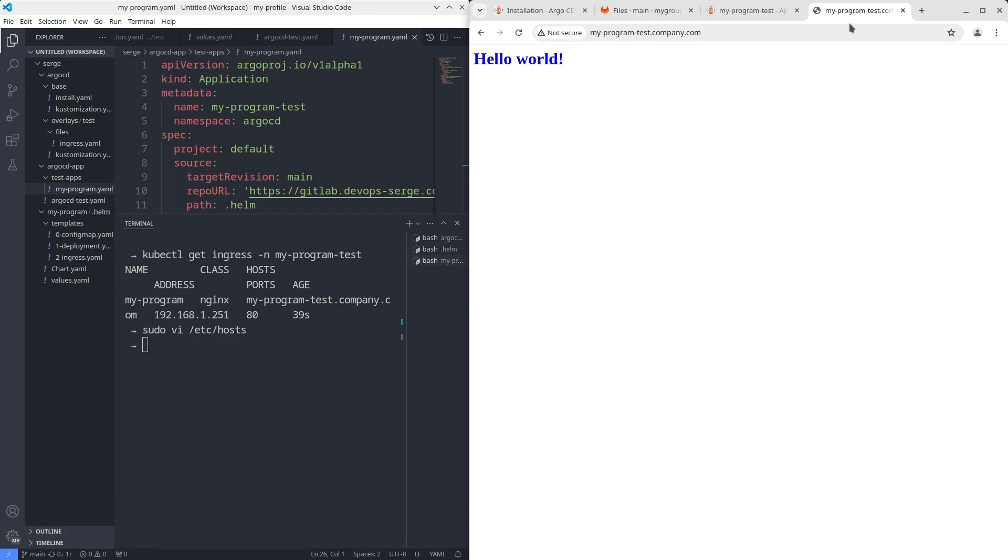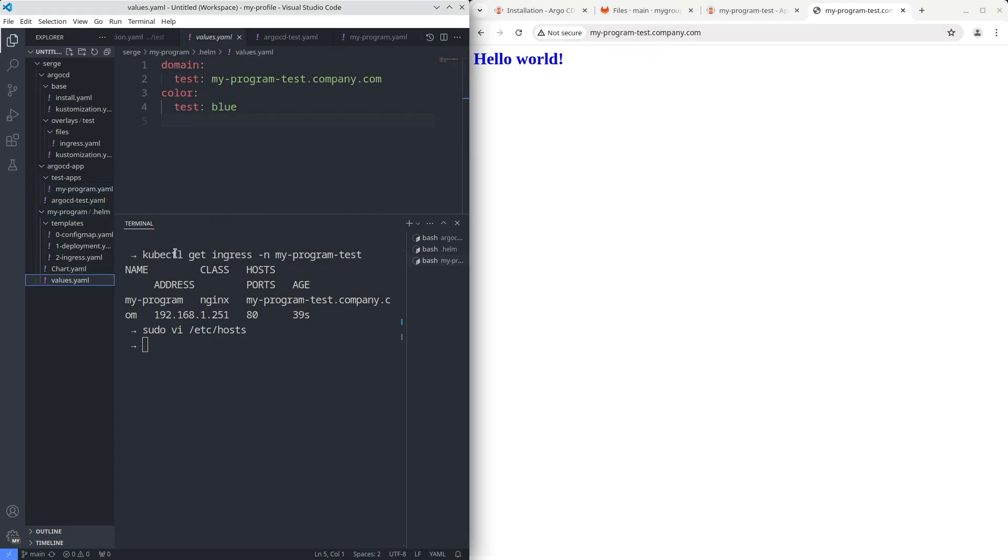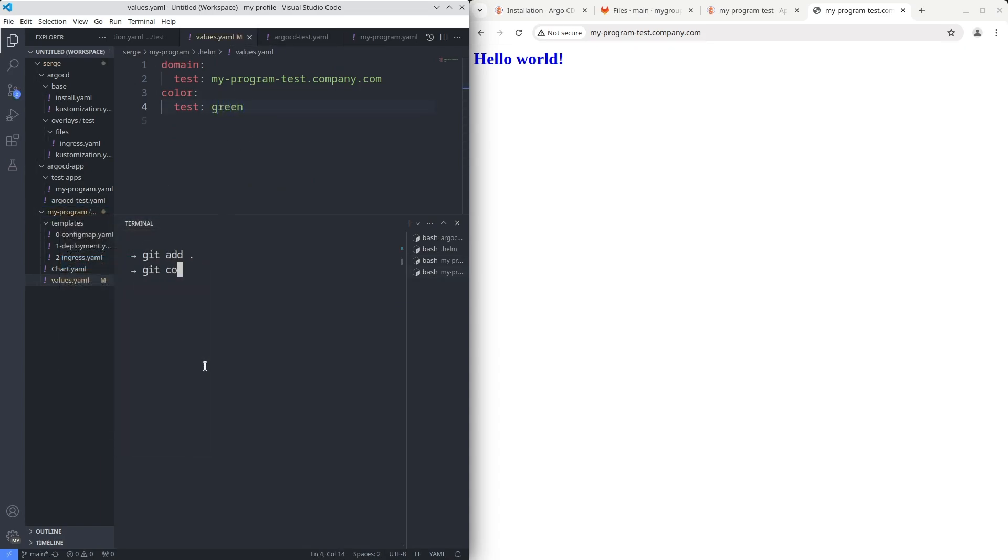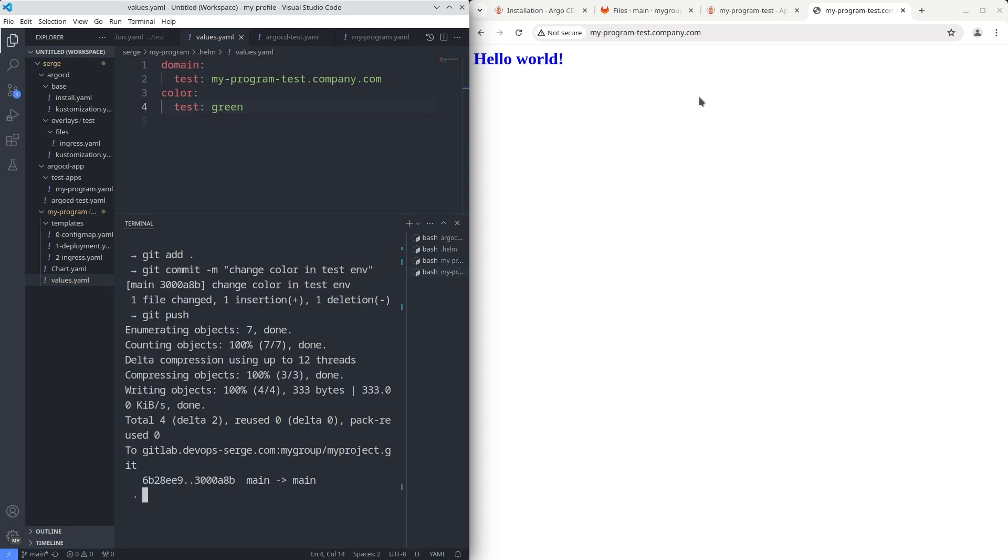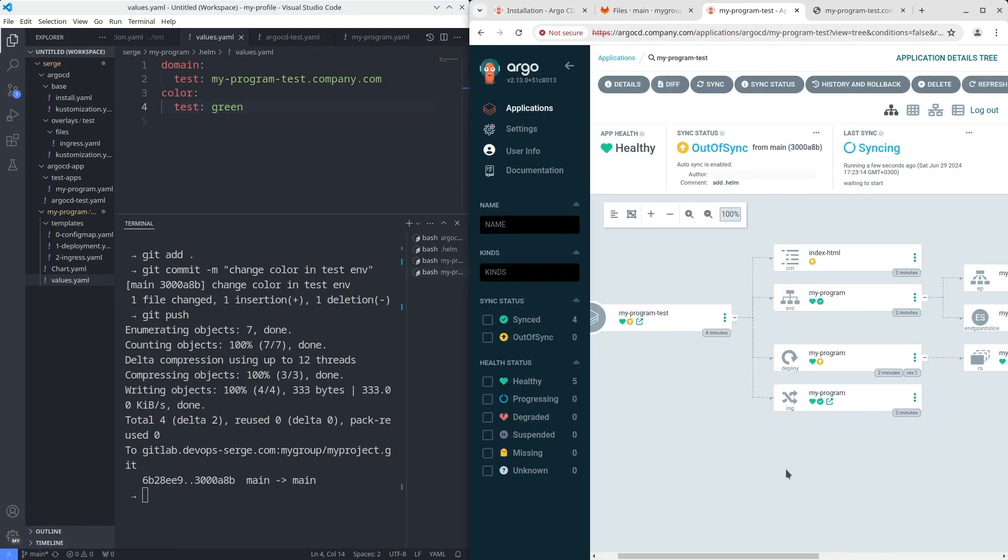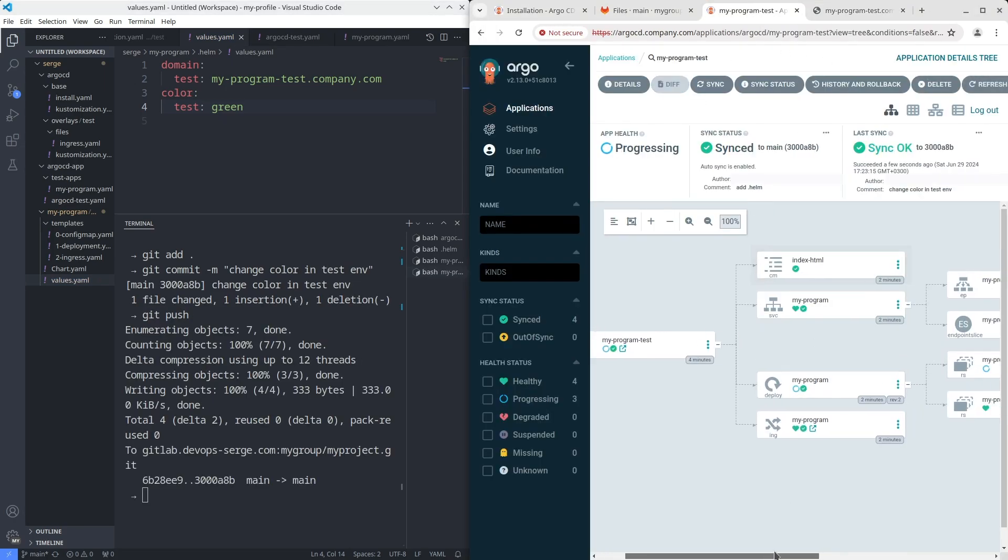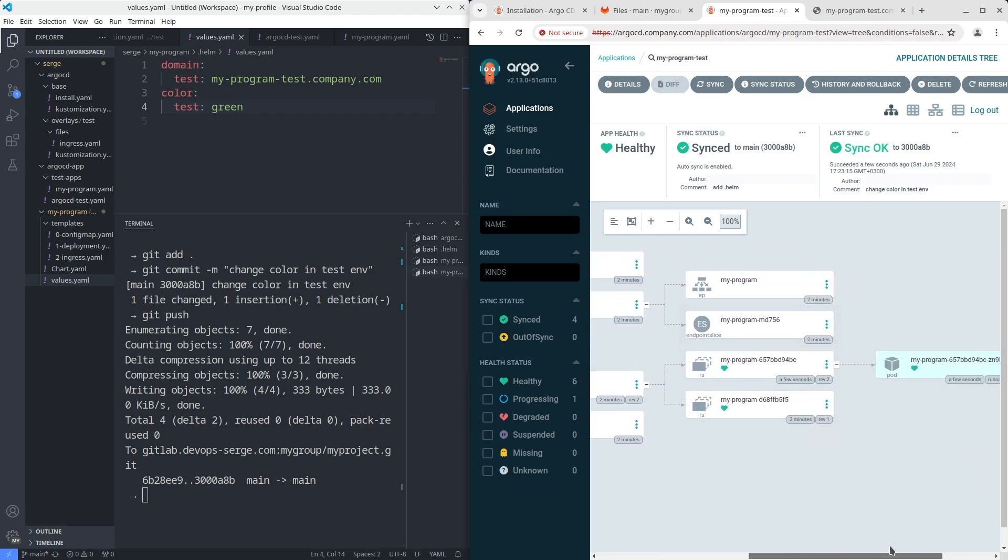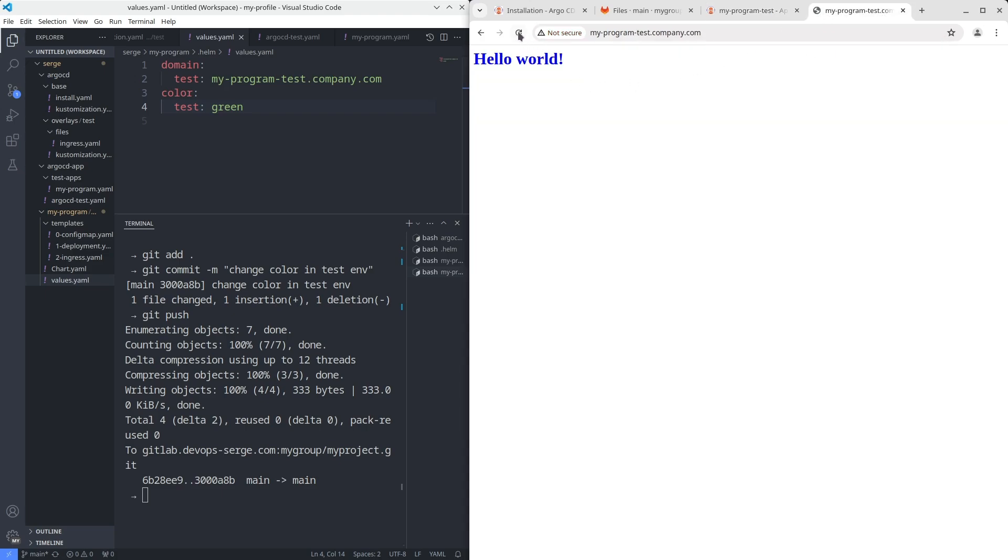For example, I want to change the color of the font in the test environment. First, change the value. Second, push your changes. Third, refresh the application and check the result. The color of the font was changed.